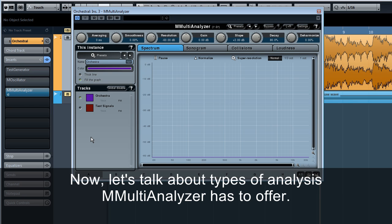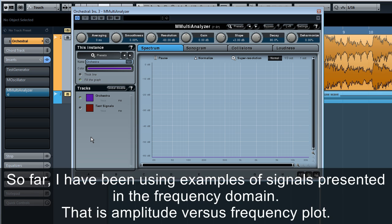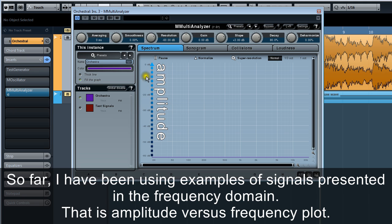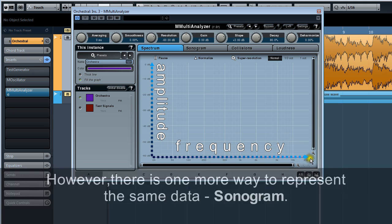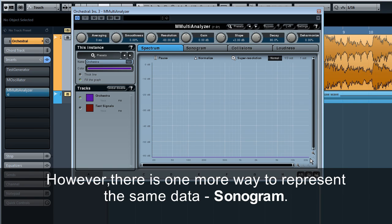Now let's talk about types of analysis M Multi Analyzer has to offer. So far I have been using examples of signals presented in the frequency domain, that is amplitude versus frequency plot. However, there is one more way to represent the same data, sonogram.